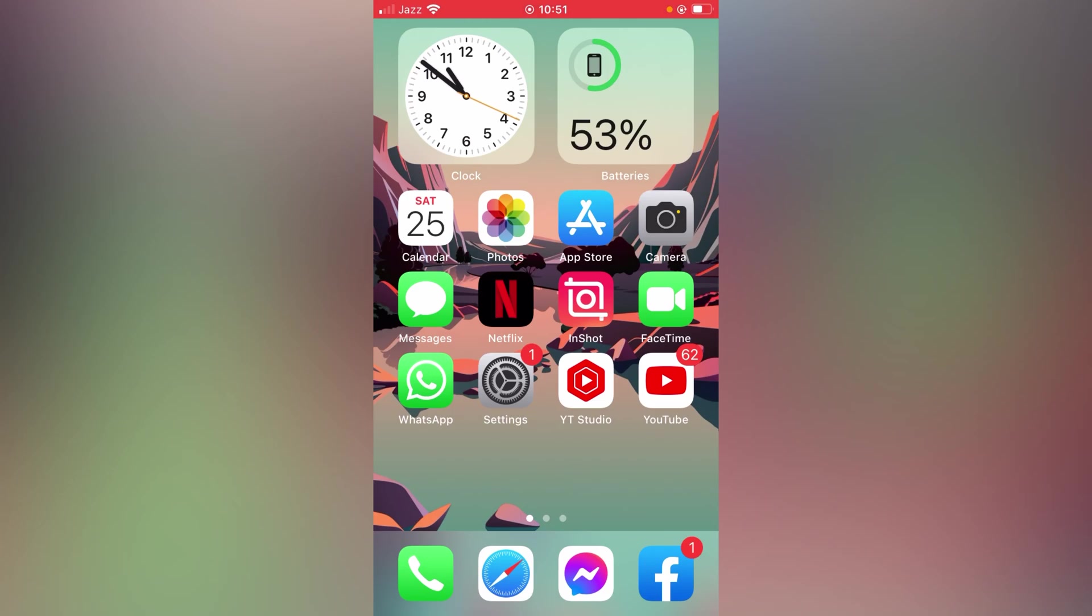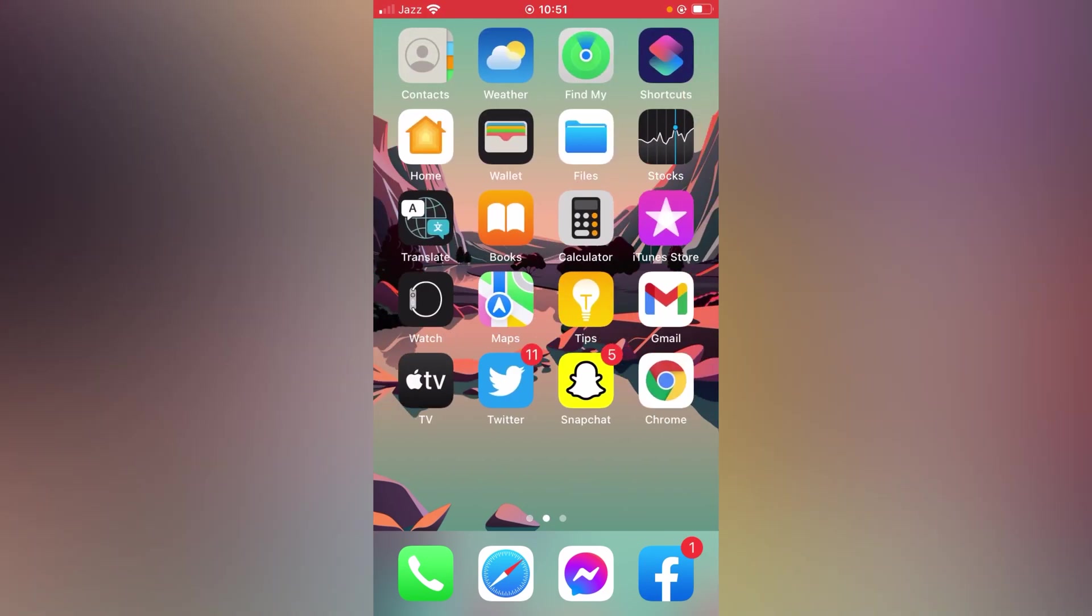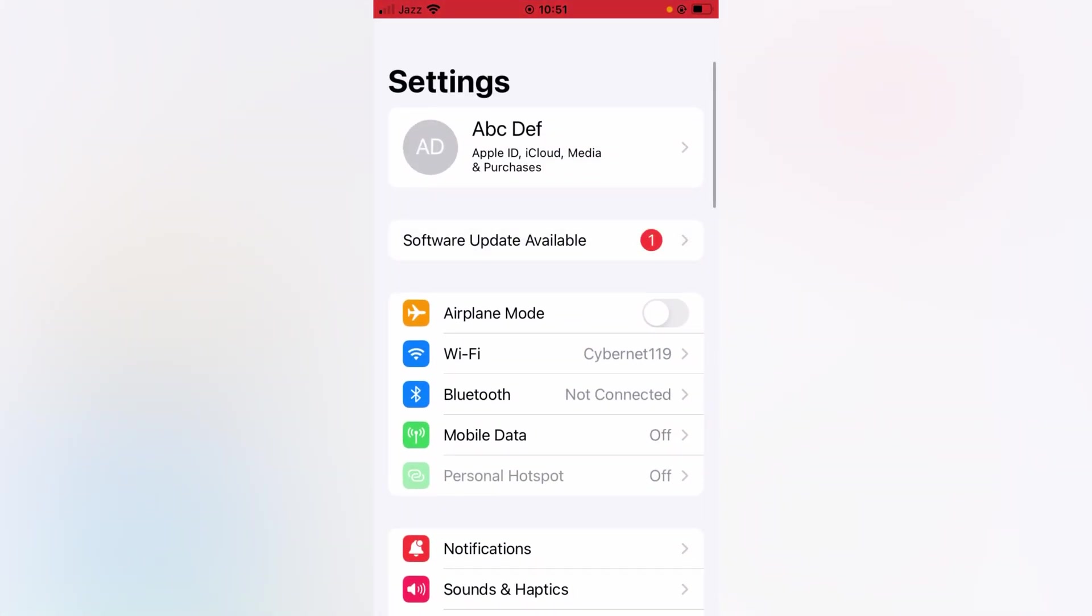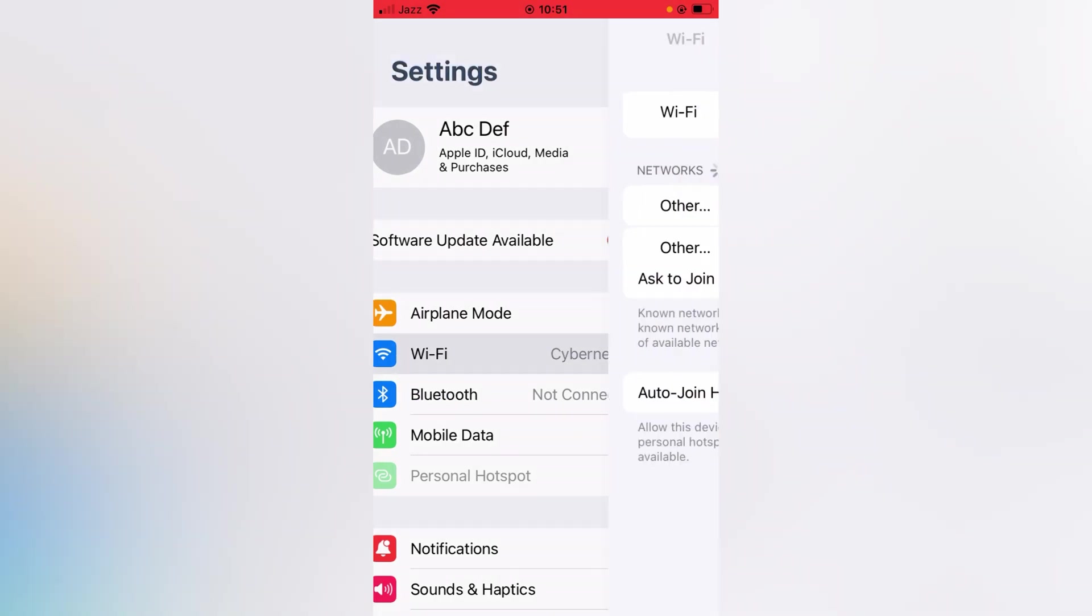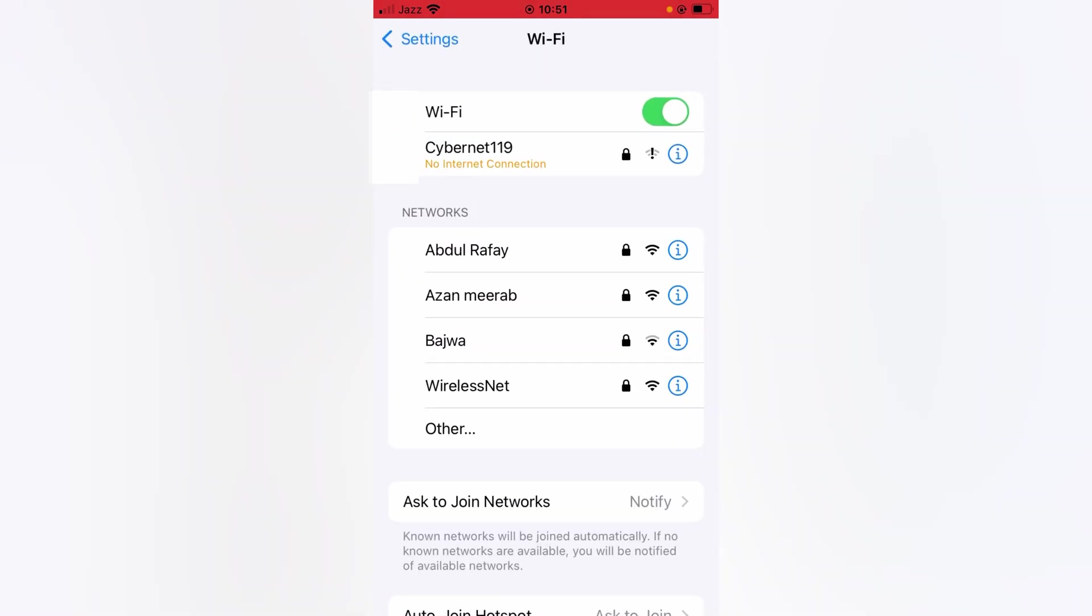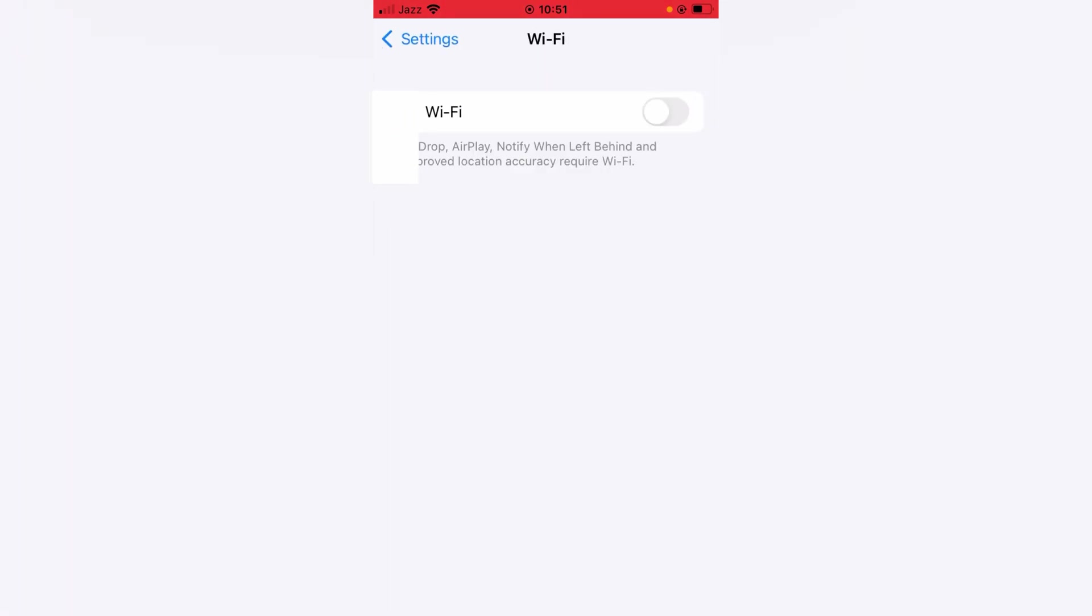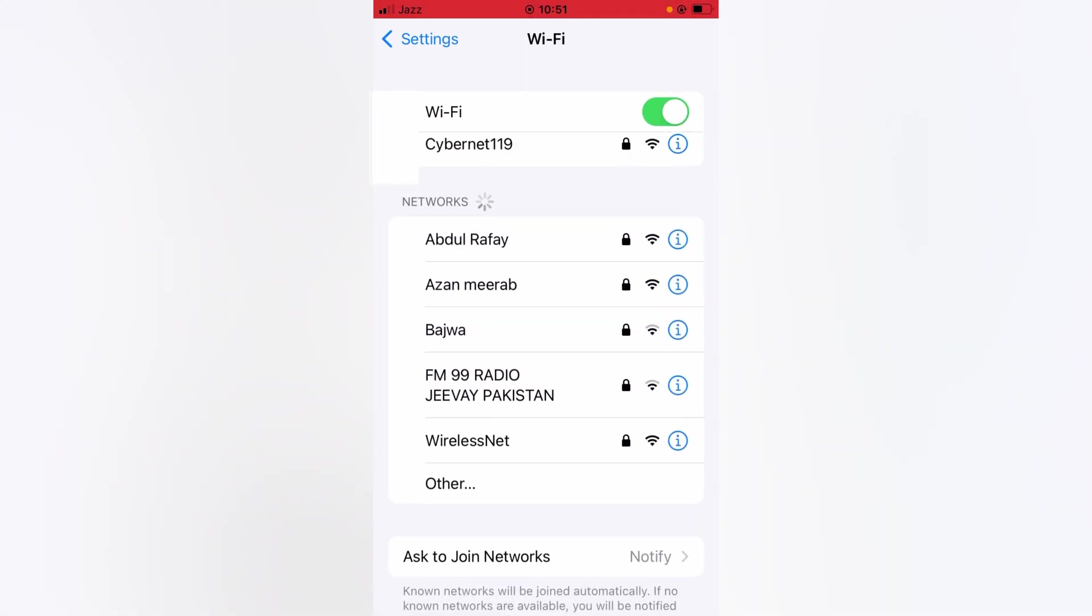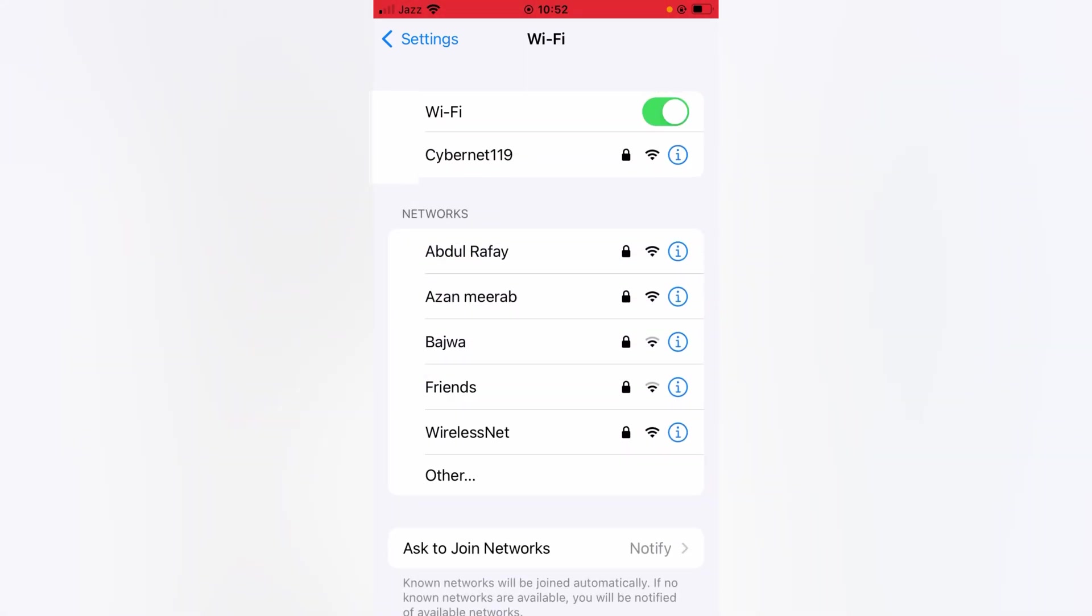For that, what you have to do is just open up Settings on your device and tap here on WiFi. From here, turn the toggle off for the WiFi and then turn it back on after at least 60 seconds. Then what you have to do is tap here on the eye icon.